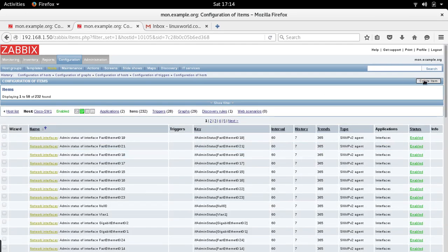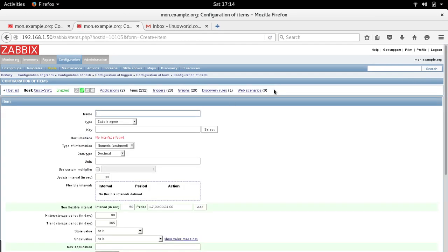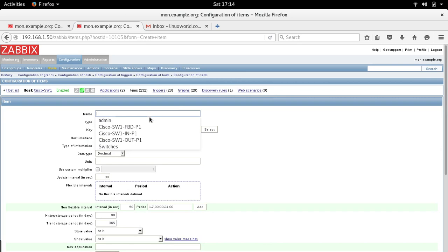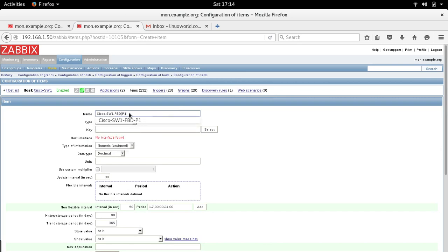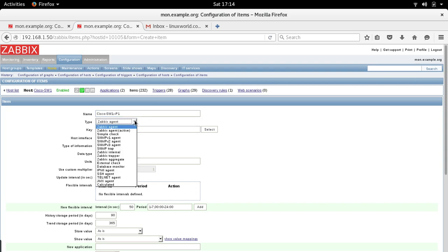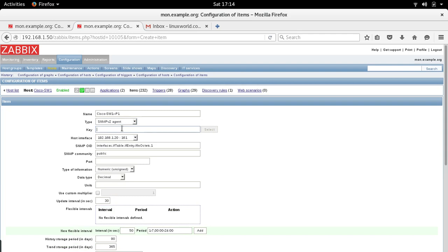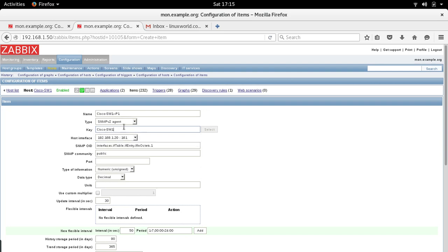Item, create an item. This is Cisco switch one port one. Item name, it's going to be an SNMP. The key is cisco_sw1-port_one_status.